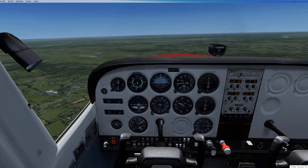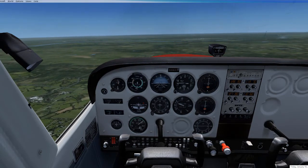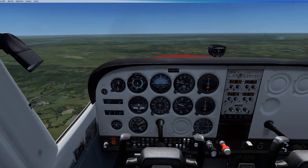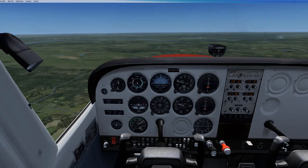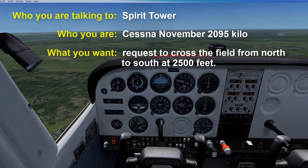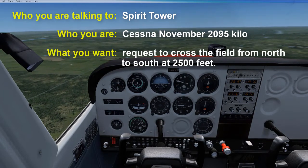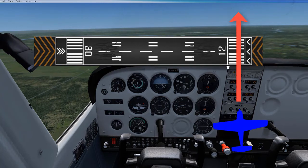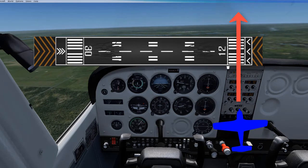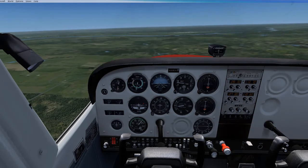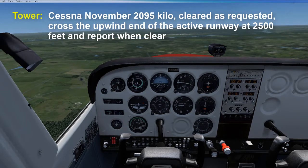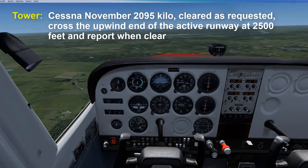Should you ever need to fly through the airspace, you would say one of the following depending on what you want to do. If you plan to fly directly over the field, remember to fly at least 500 to 1,000 feet above the traffic pattern altitude and make your request like the following: 'Spirit Tower, Cessna November 209 Romeo 5 Kilo, requests to cross the field from north to south at 2,500 feet.' It is good practice to fly 90 degrees to the runway and fly over the threshold of the active runway because planes are lower there as they are either landing or taking off. You might even hear the tower say: 'Cessna November 209 Romeo 5 Kilo, cleared as requested, cross the upwind end of the active runway at 2,500 feet and report when clear.'